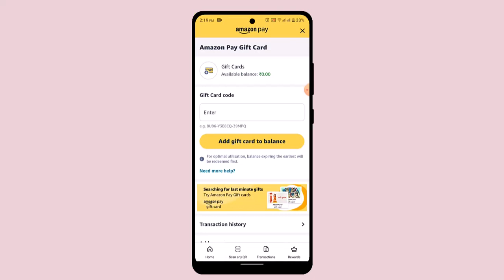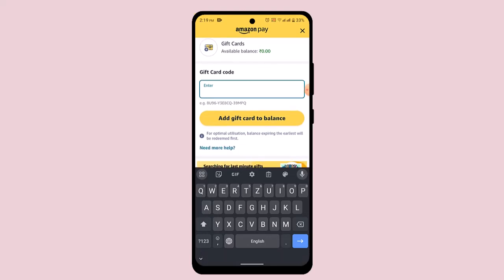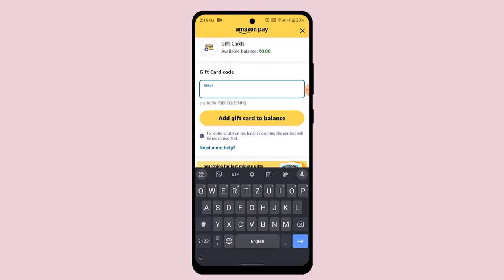This is going to take you to another interface. All you have to do is enter in the gift card code number, and once you're done, click the Add Gift Card Balance button. The gift card will be added to your balance, and similarly, whenever you're making a purchase, you can get a certain amount of discount while using the Vanilla gift card.